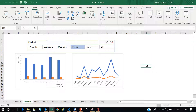Hey guys, my name is Shashank and welcome back to this new Excel tutorial. Today in this video, we are going to learn how to handle and manipulate multiple pivot charts and filter them with one slicer, or maybe two or three slicers, displaying different values.